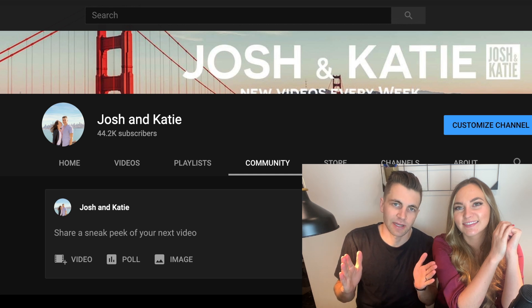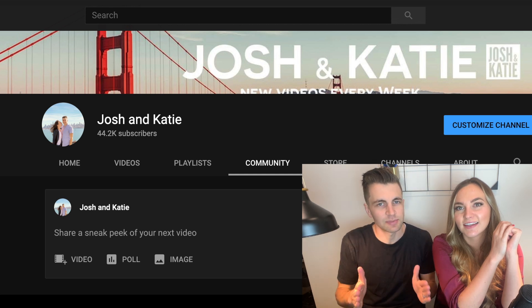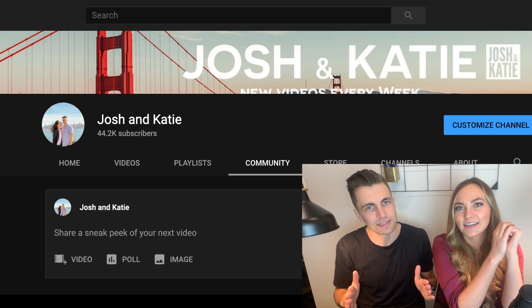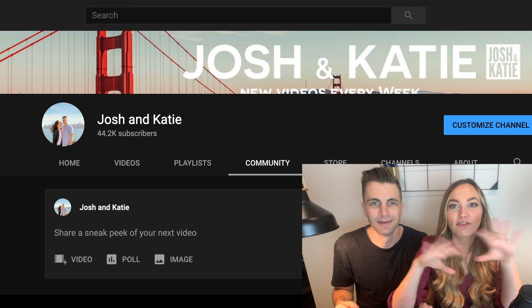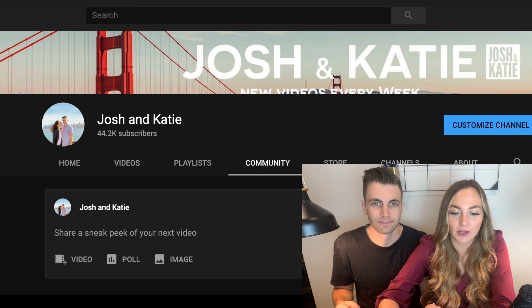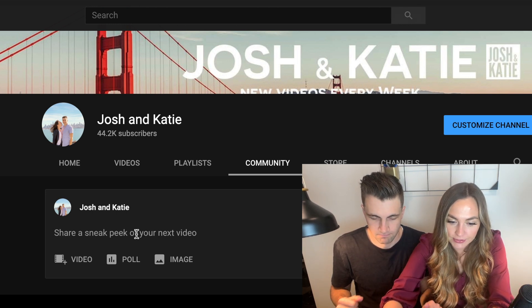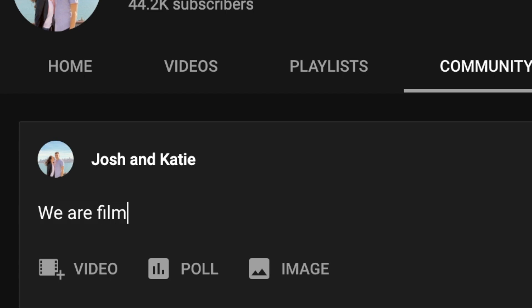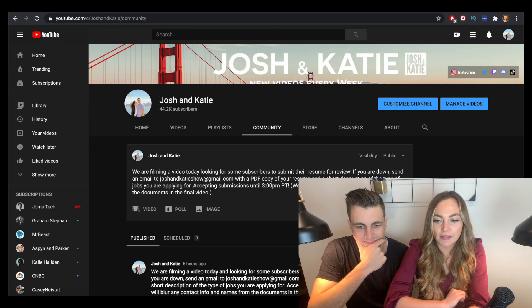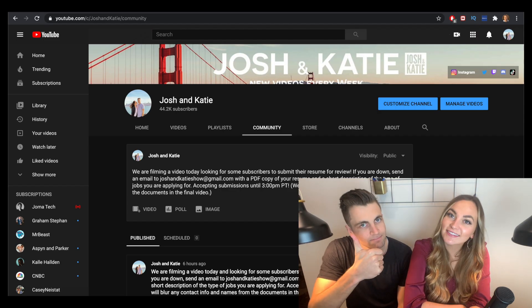What's up guys, welcome back to the channel. Today we're going to fix some subscribers' resumes. We want a fresh batch of resumes to review, so I'm going to go to our community tab here on YouTube. Let's check back in a few hours.